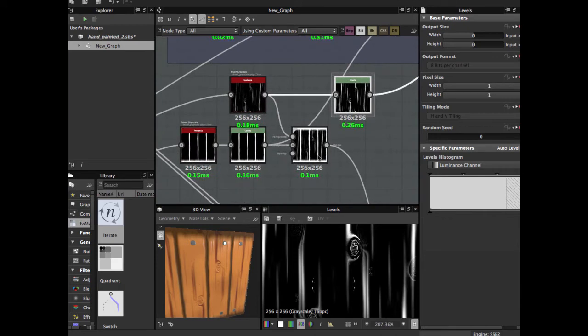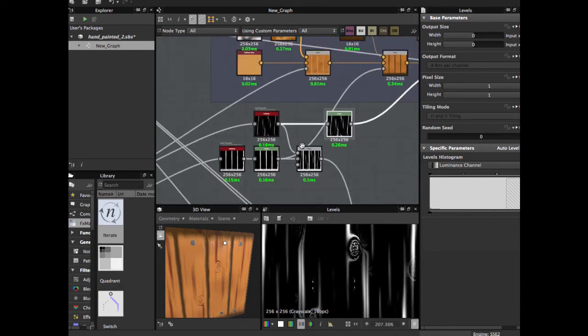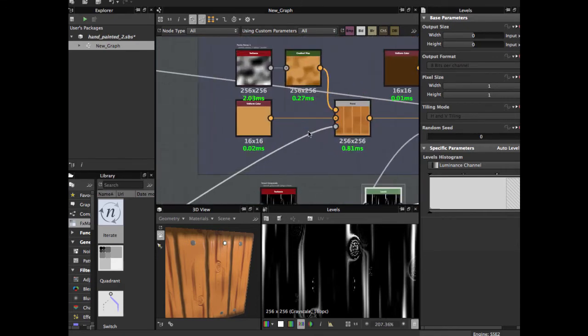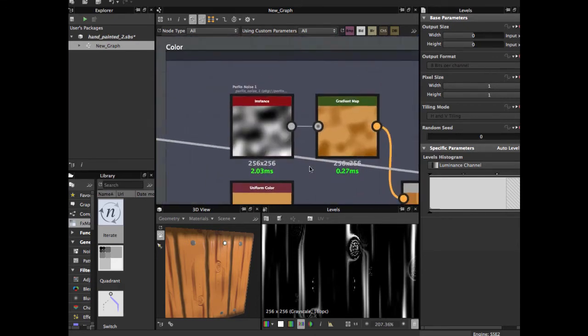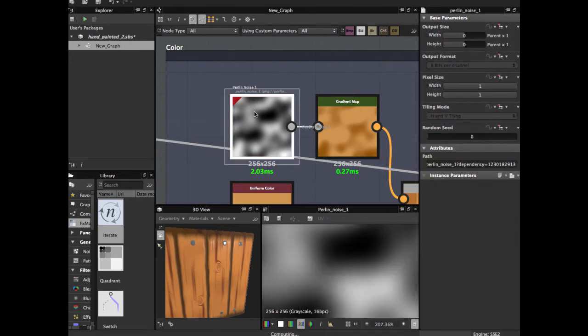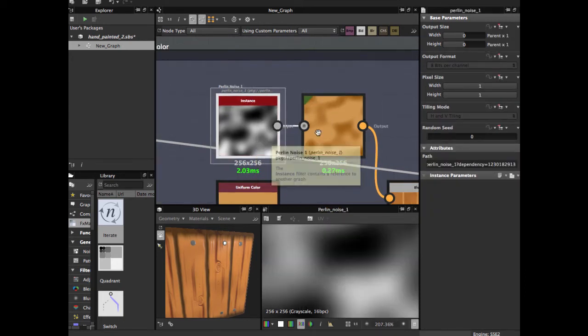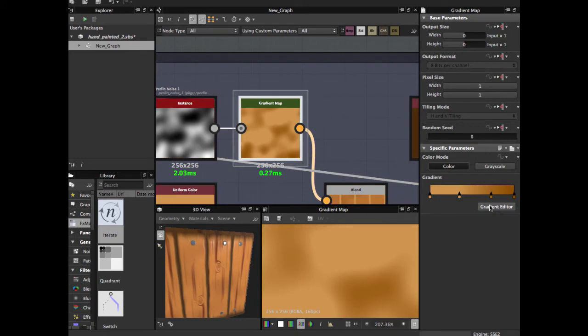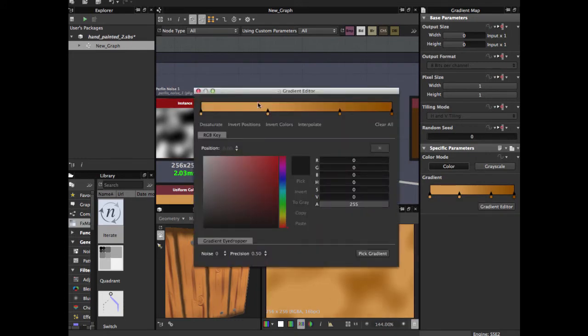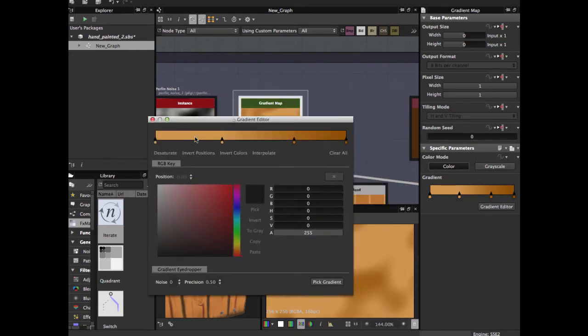Now we're going to start with the color maps. We use a Perlin noise node, apply a gradient map. As you see, we have one, two, three, four nodes or colors for this color.